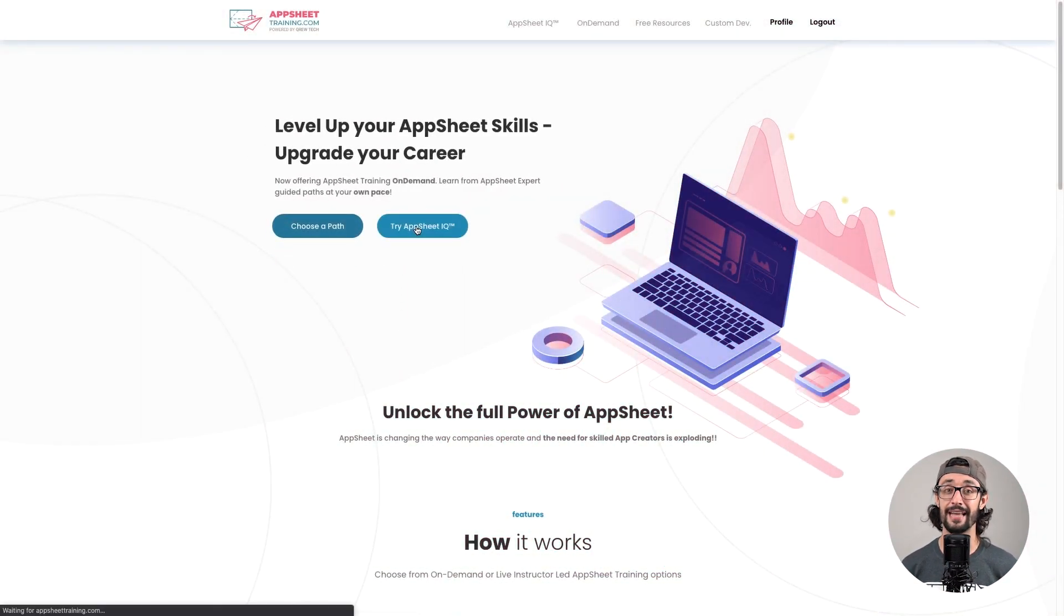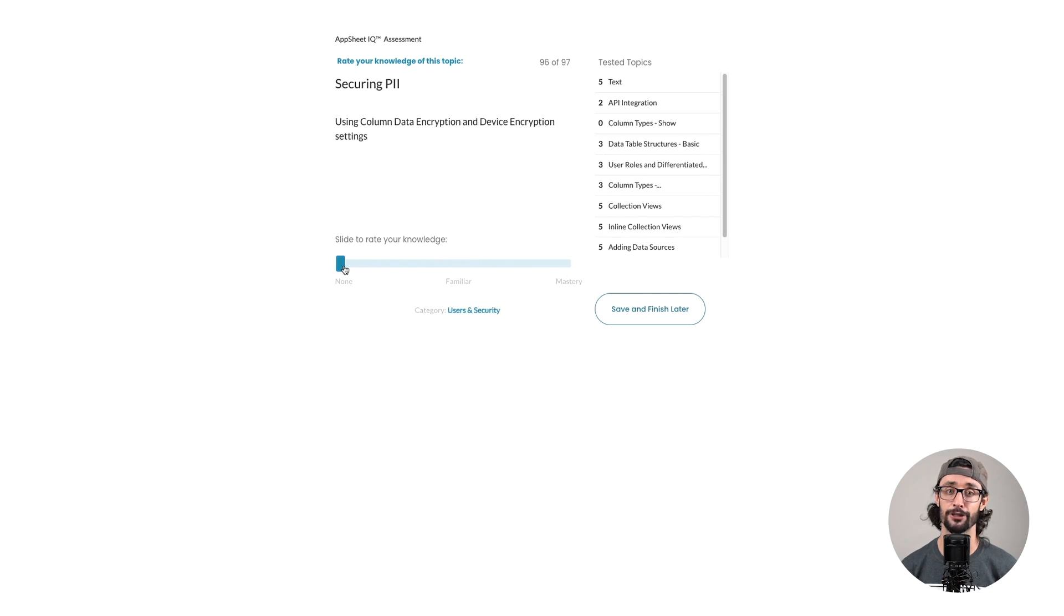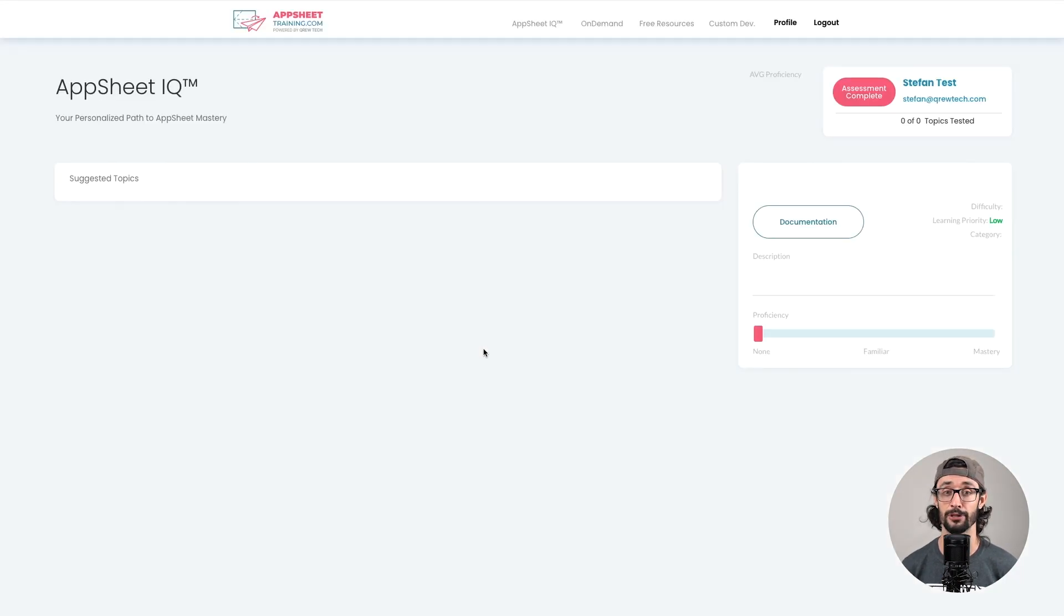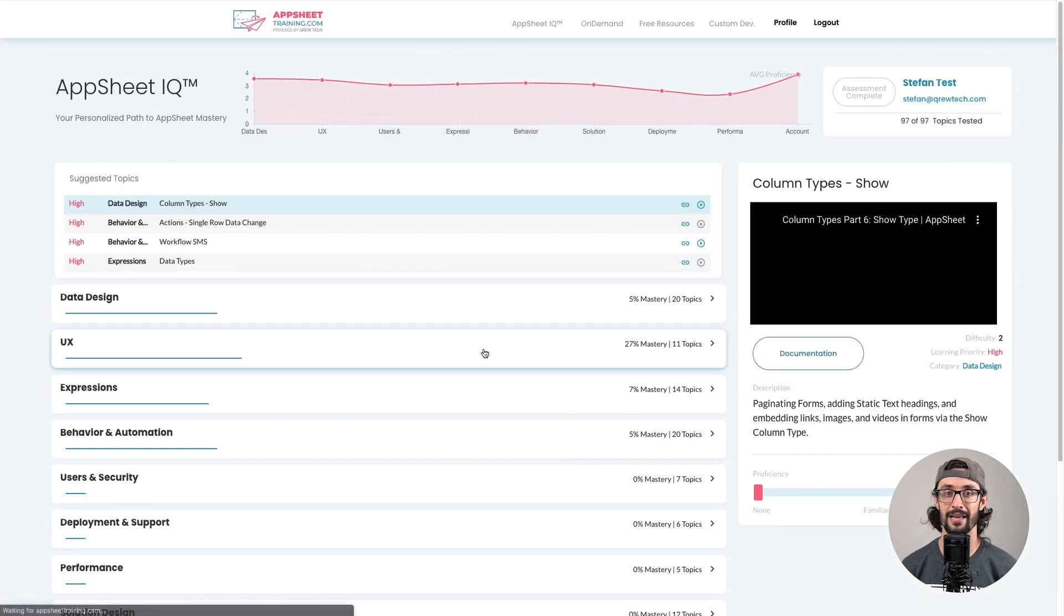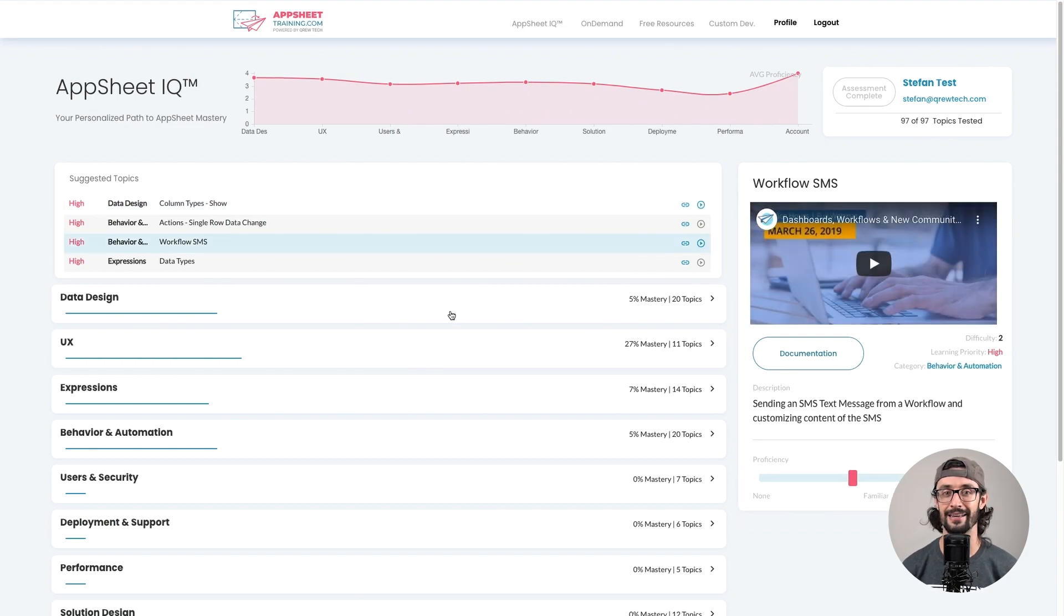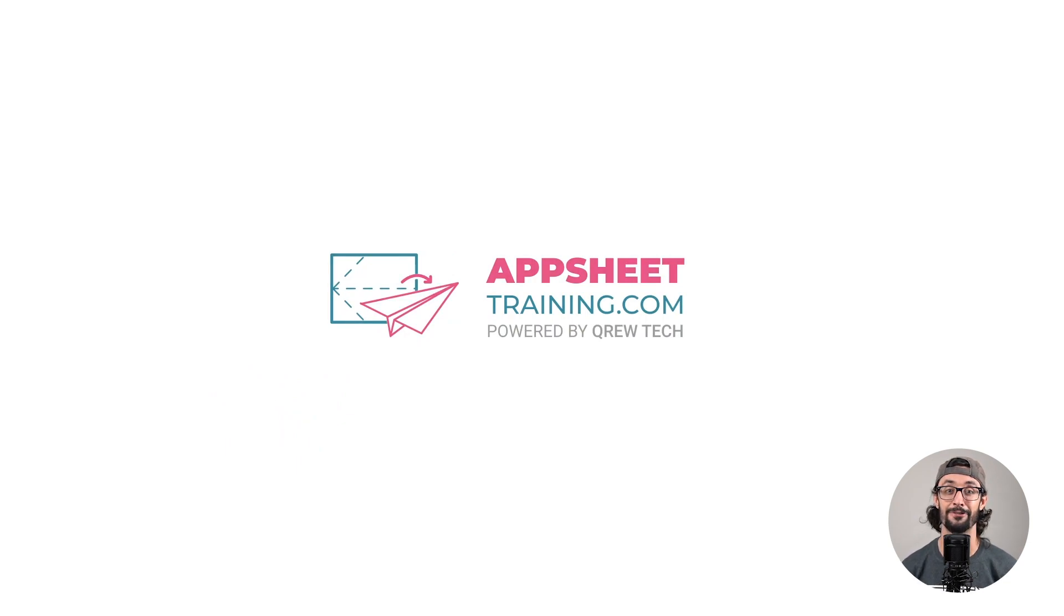This intelligent curriculum builder measures your current skill level and suggests topics that will be the most valuable to learn, getting you set with the skills you need to bring your visions to life quickly. Log on to AppSheetTraining.com and get your personalized learning plan for free today.